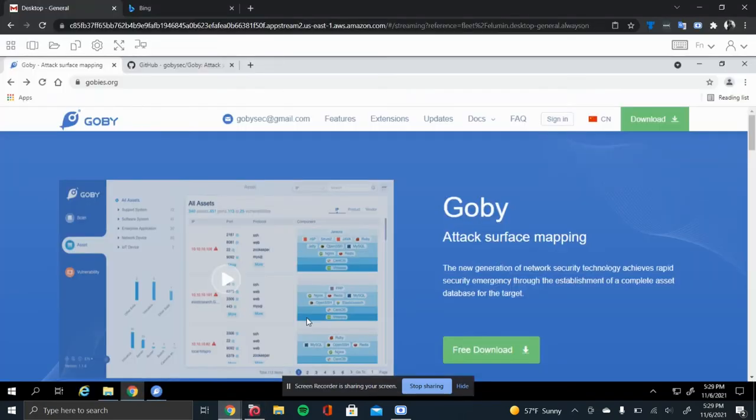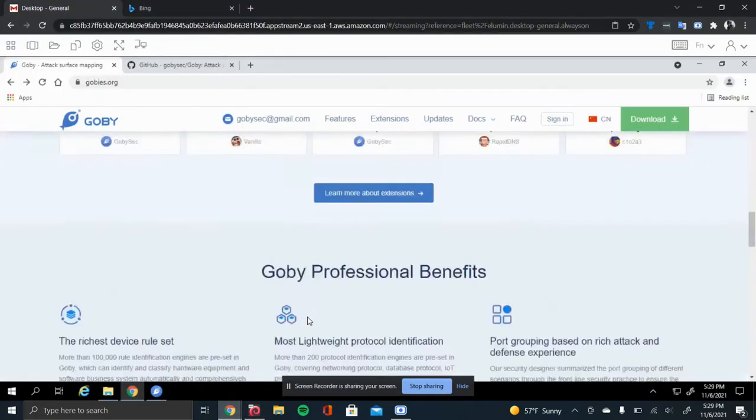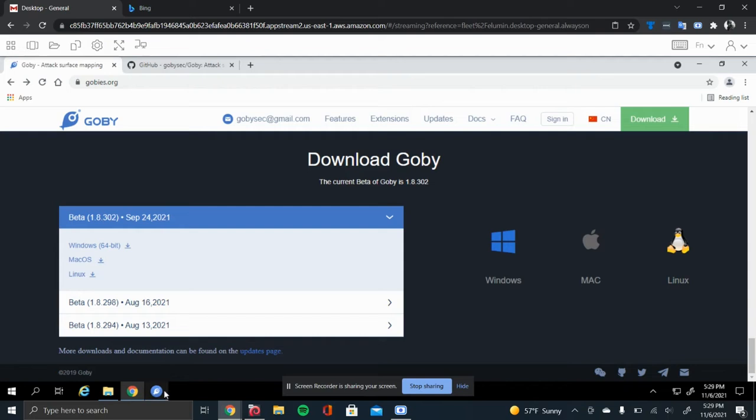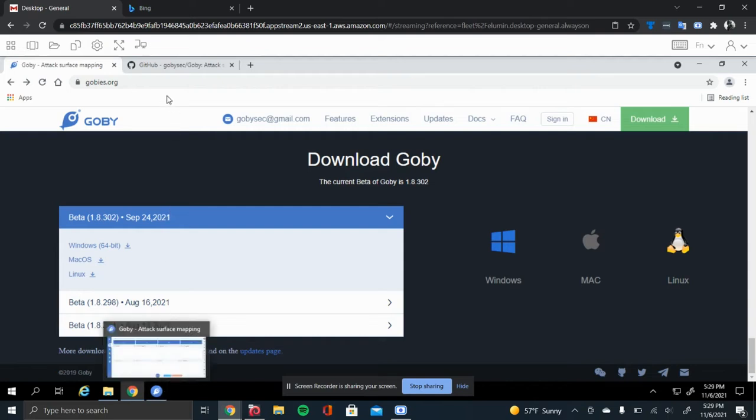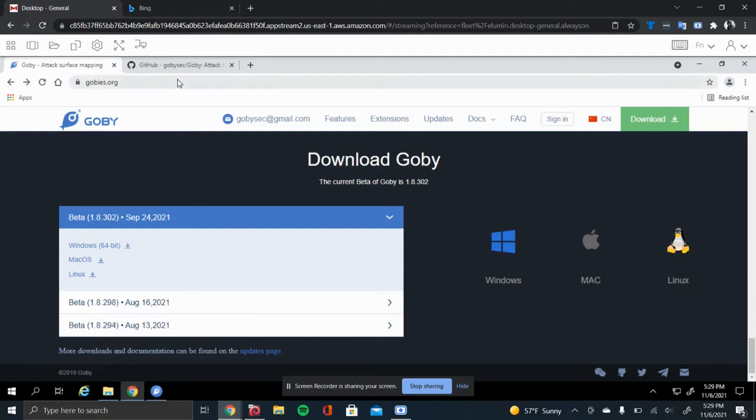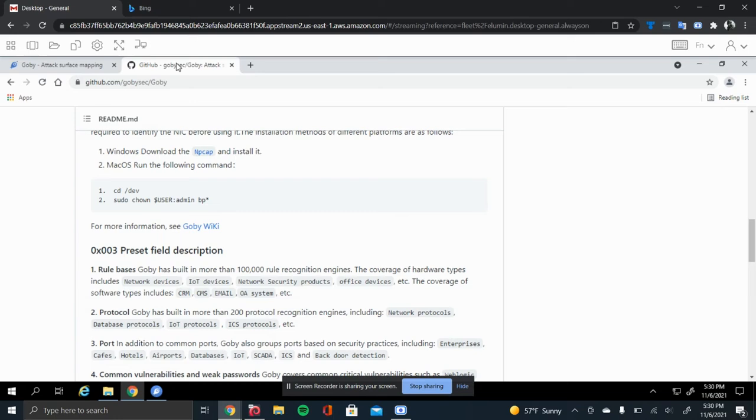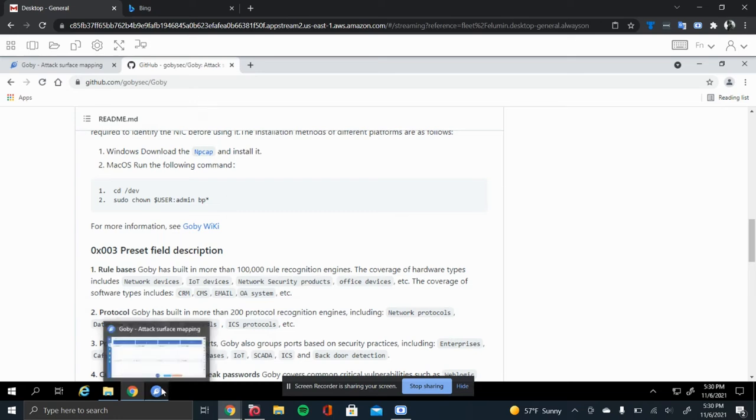Another good thing about Gabi is it's available on three different OSes. It's available on Windows, Mac, and Linux. Now, I'm going to jump into the dashboard of Gabi. But before I do that, I want to mention that when you install Gabi, make sure that you have, for a Windows machine, you want to have NP-CAP installed. That is the way that Gabi is able to pull information and display it into its dashboard.